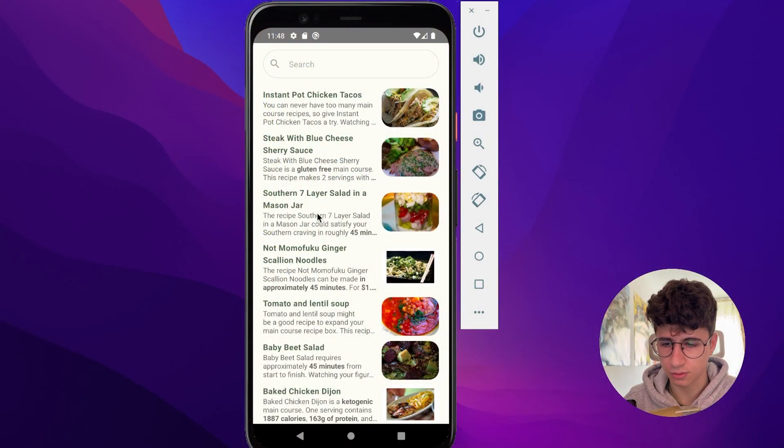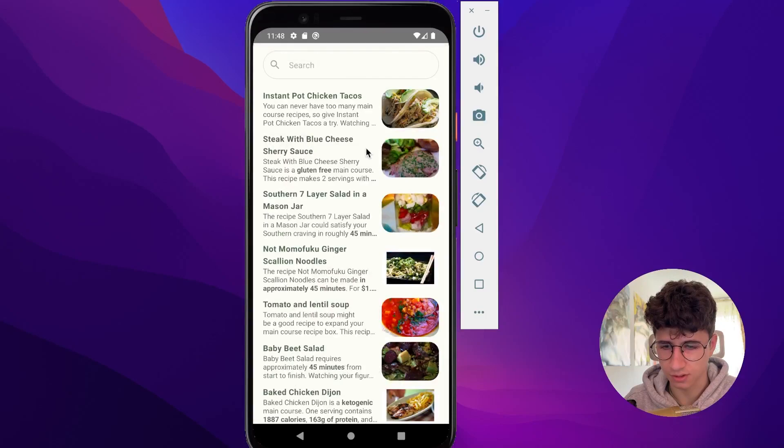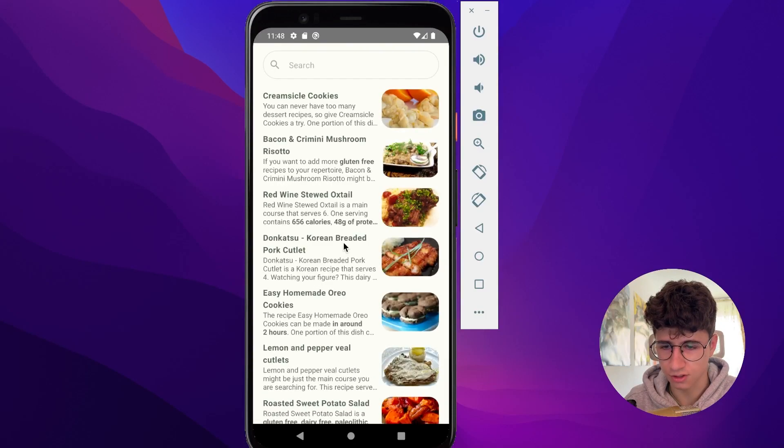So this is the app — you can scroll because it's a vertical list, and you can also refresh the list.